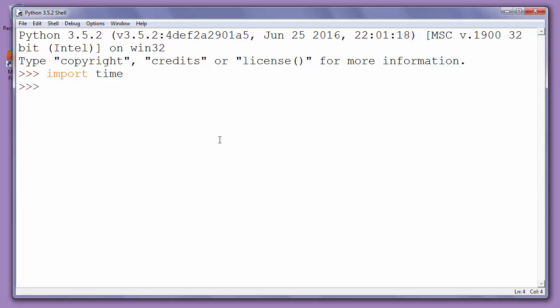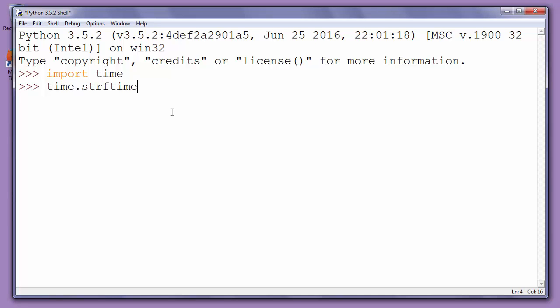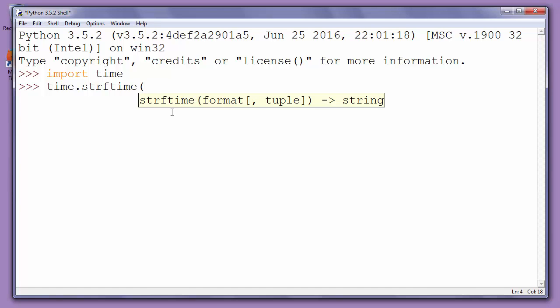After importing the time module, we need to call the strftime function to specify how we want the time to be displayed. If we want to display time in the format of hours, minutes, and seconds in 24-hour format, we will type the next code: time.strftime